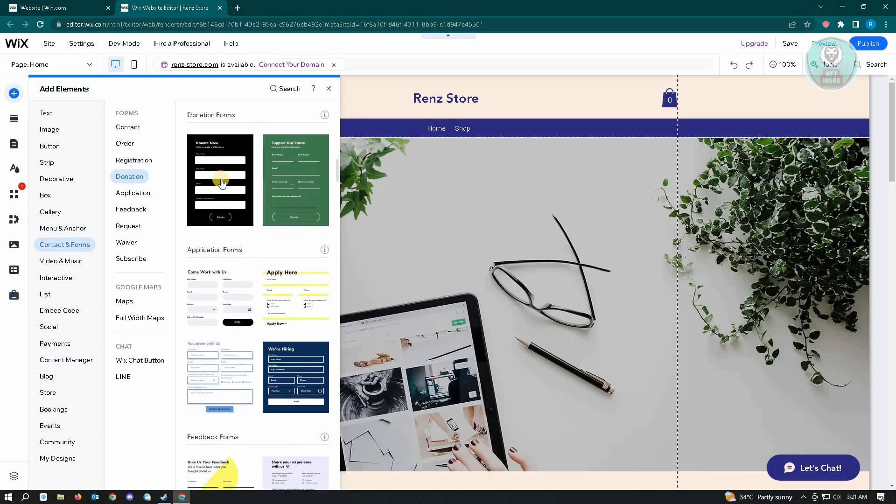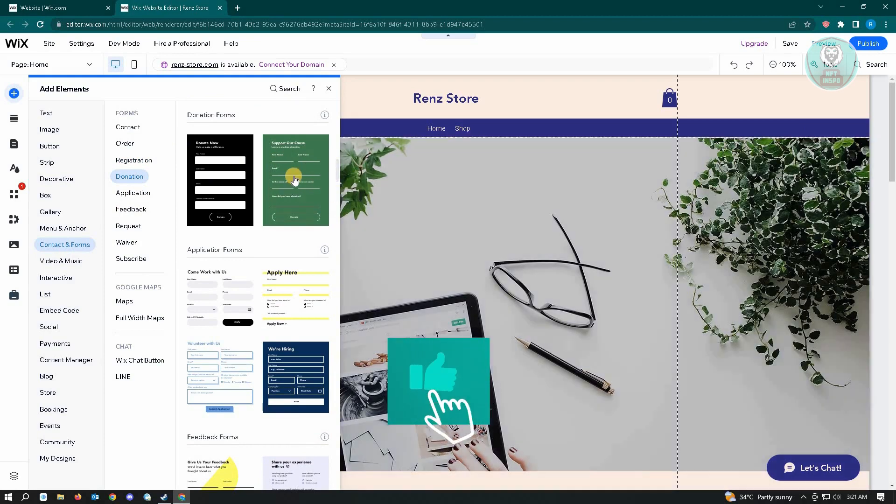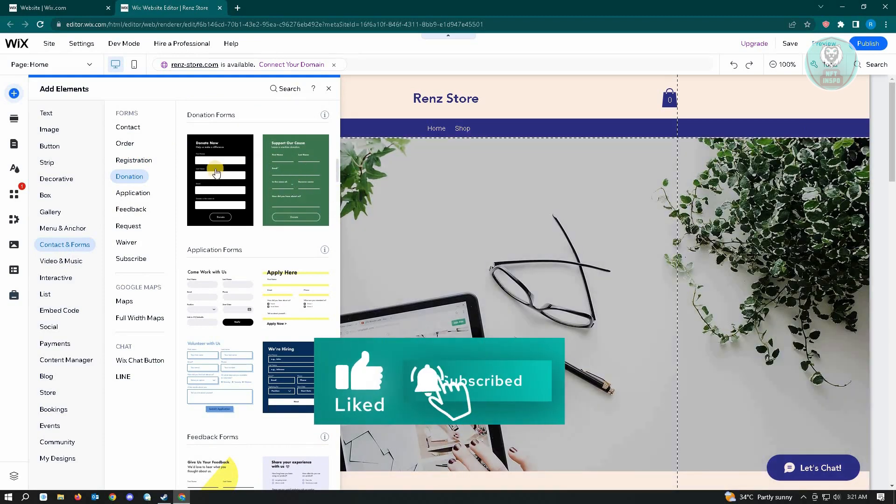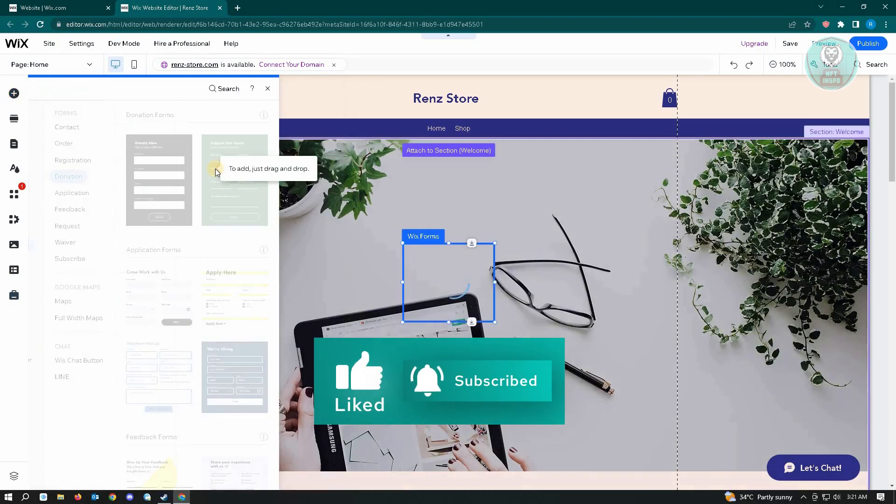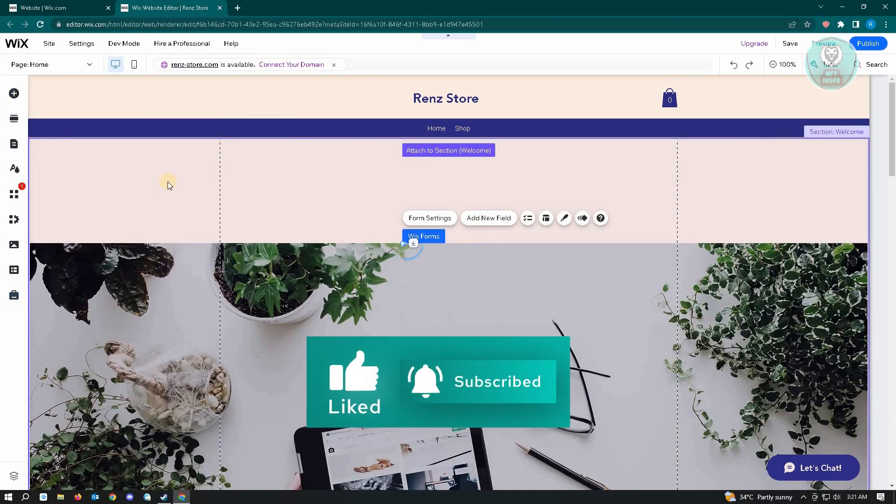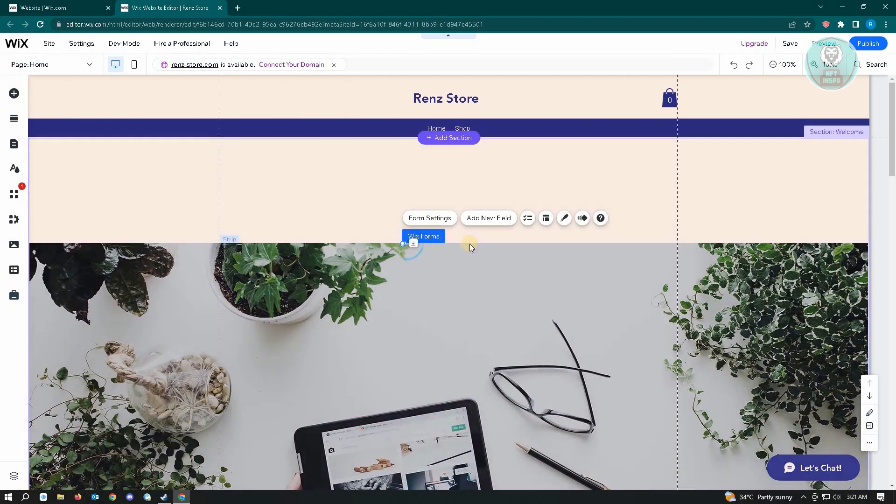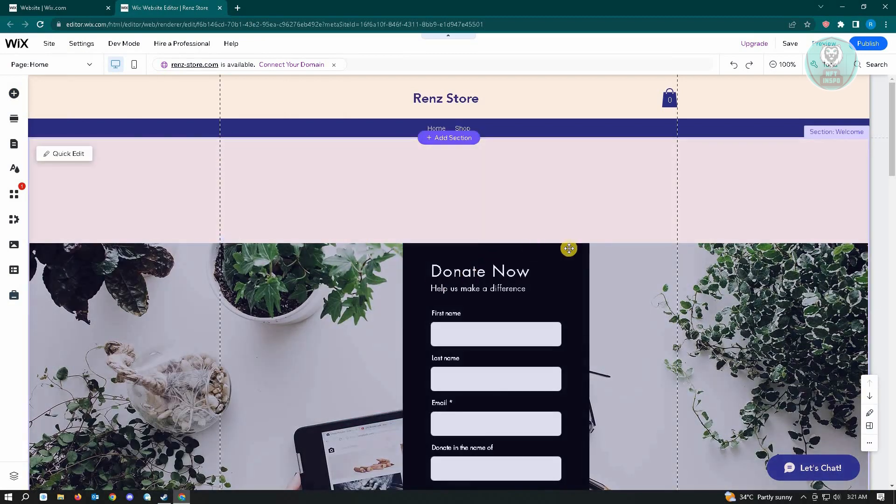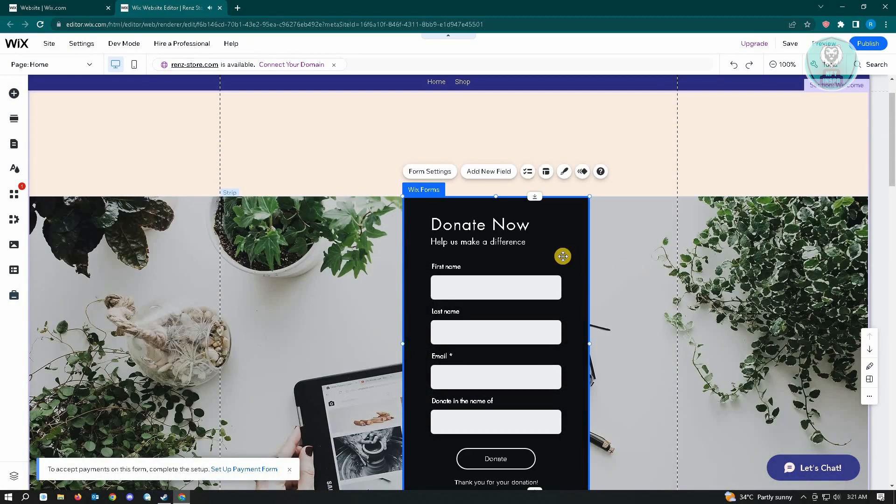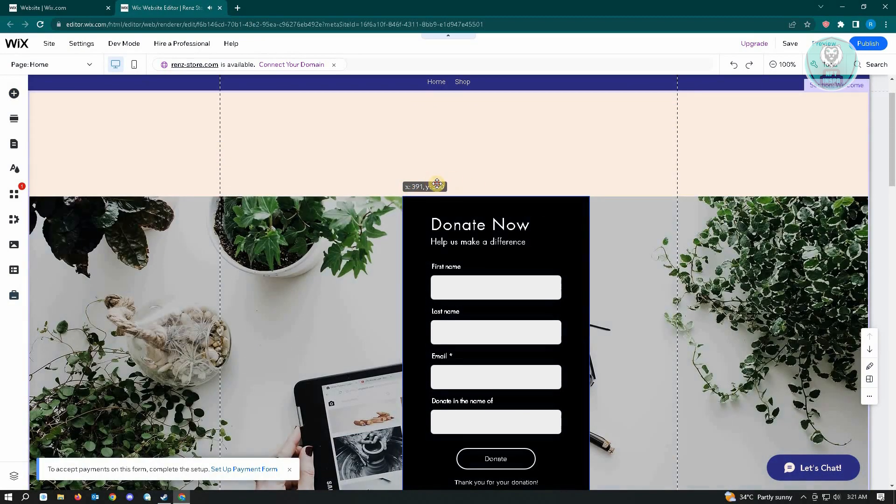From here, we have two formats or templates for donation, so just choose one that you like and click on it. That would actually be automatically added into our website.